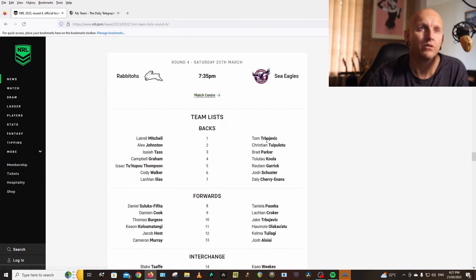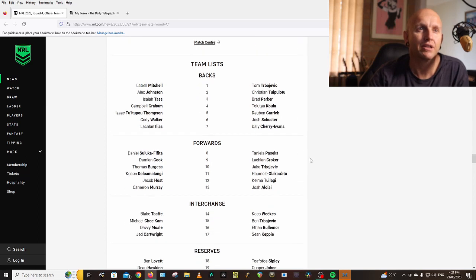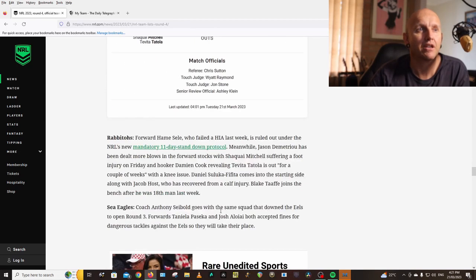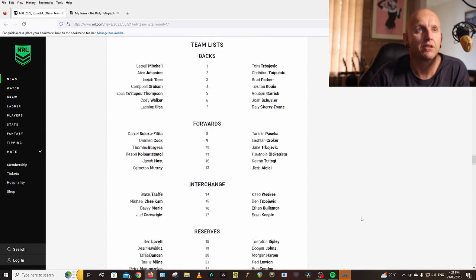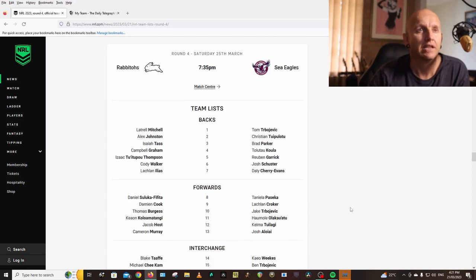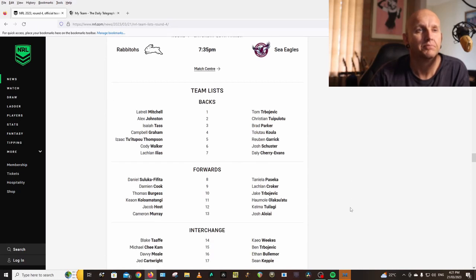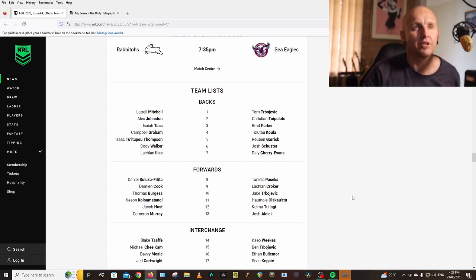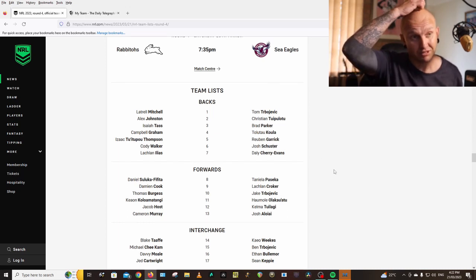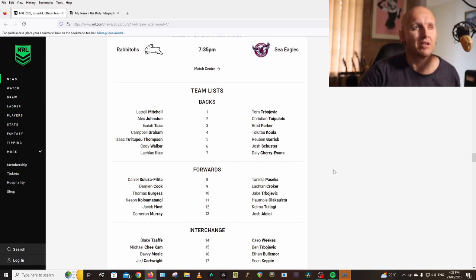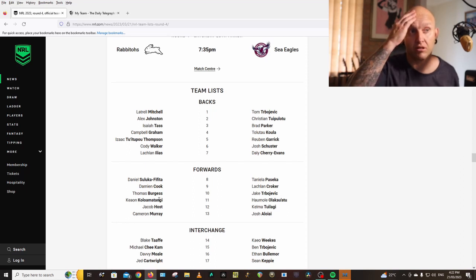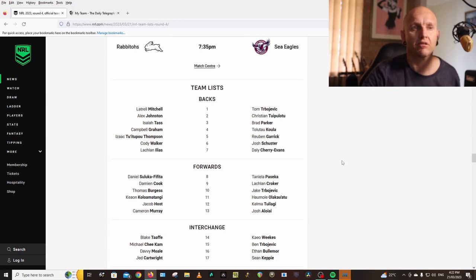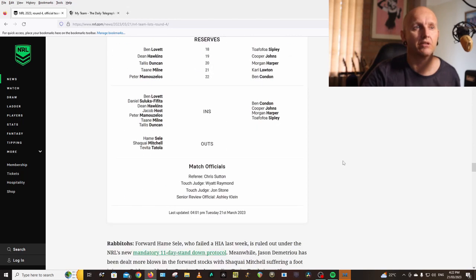Sea Eagles: Turbo, Tuipulotu, Parker, Koula, Garrick, Schuster, Cherry-Evans, Paseka, Croker, Jake Trbojevic, Olakau'atu, Talangi, Josh Aloiai, Keppie, Weekes, Ben Trbojevic, Bullemor, Keppie. Same team. That's a really solid team, they look really good. Olakau'atu, devastating. I'd love to get him into my team at some point. This week I'm bringing in Josh Schuster. Brandon Wiliame is not named. I'd love to get Koloamatangi into my team too. Koloamatangi, Olakau'atu in the second row would be a great pairing.